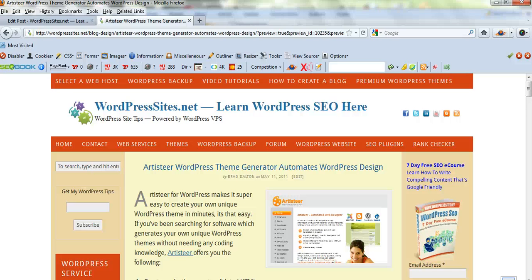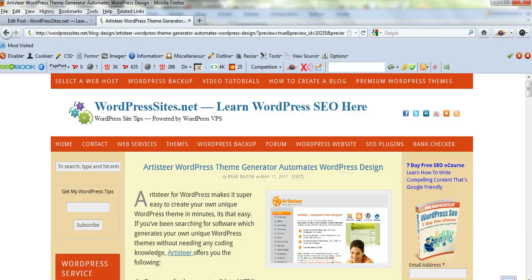Hi, Brad from WordPress Sites. I'm just going to show you how to make your own unique WordPress theme using Artisteer in less than five minutes.